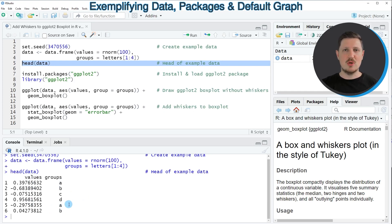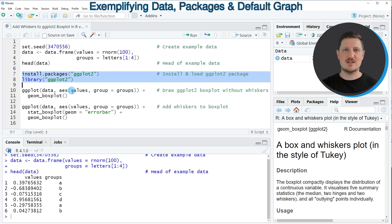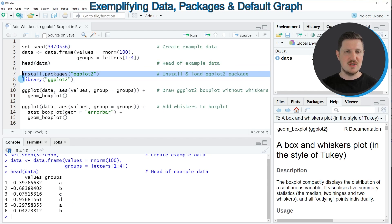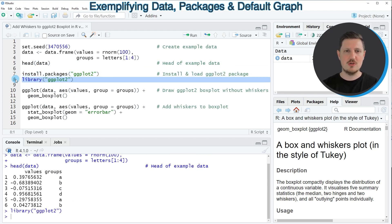Now if we want to draw our data using the ggplot2 package, we also need to install and load the package, as you can see in lines 7 and 8 of the code. I have installed the package already, so for that reason I'm just going to load it with line 8 of the code.